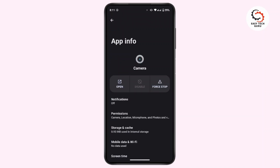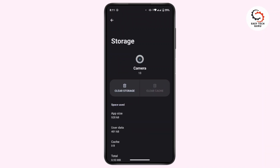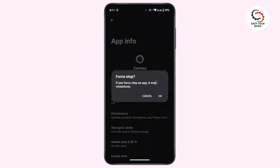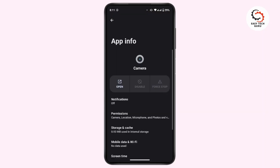That'll take you to the App Info page. First of all, tap on Storage and Cache, and then tap on Clear Cache. Clearing the cache will remove all the glitches from the application, which might help you solve your problem. After that, tap on Force Stop and then tap on OK.